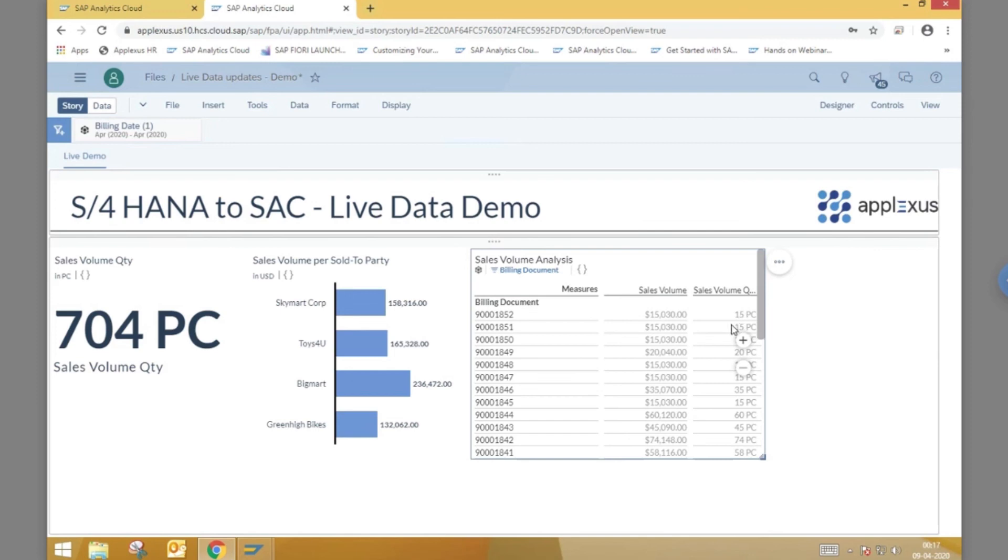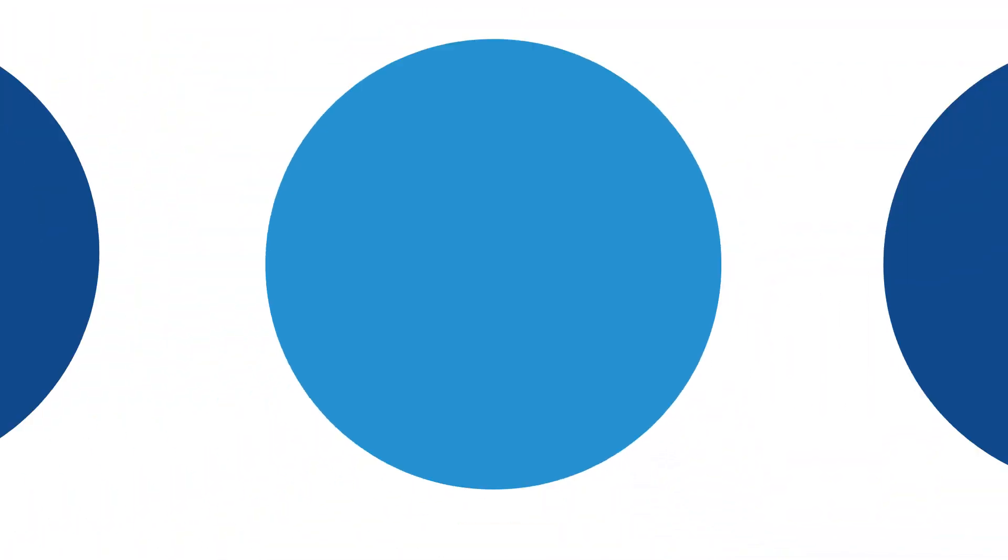This has been a demonstration of how SAC can connect to S4 HANA using a live connection. If this content has been of interest to you and you would like to be informed when new videos are posted, please subscribe to our channel. Thanks for watching.